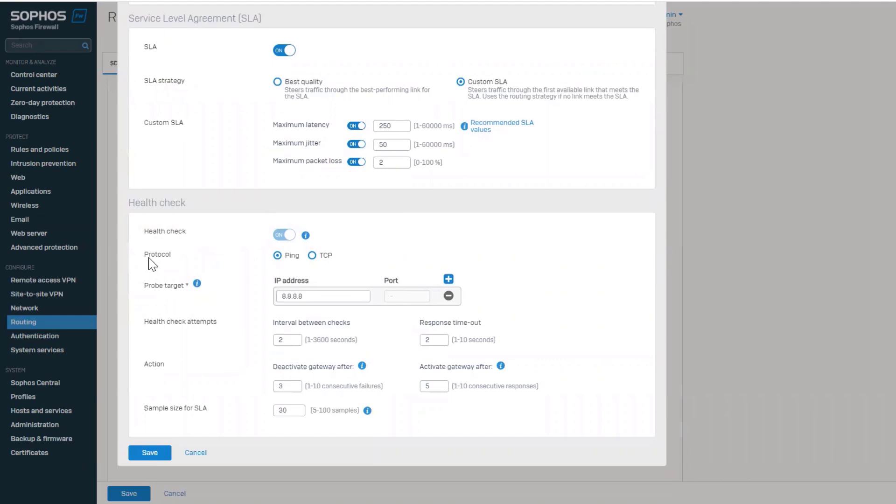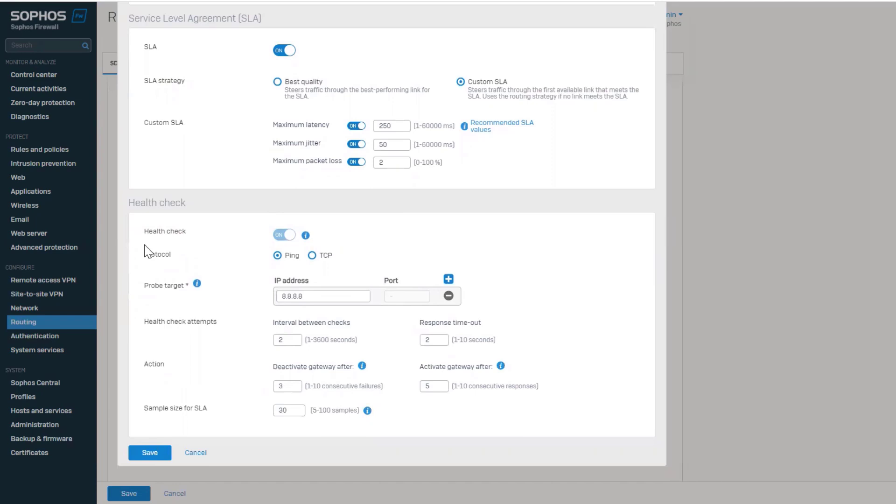SD-WAN profiles provide granular options for monitoring the health of a link. Note that when you have an SLA enabled for the profile, you cannot disable the health check. The health check can be done using either ping or TCP to either one or two probe targets.